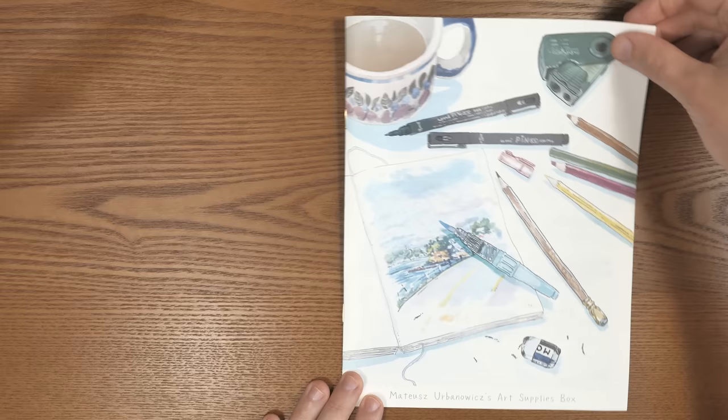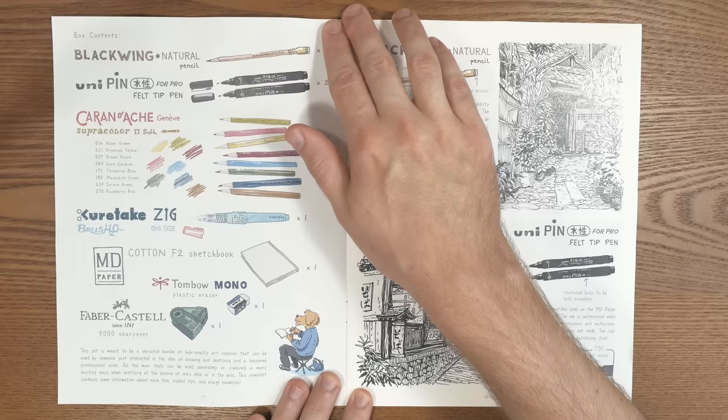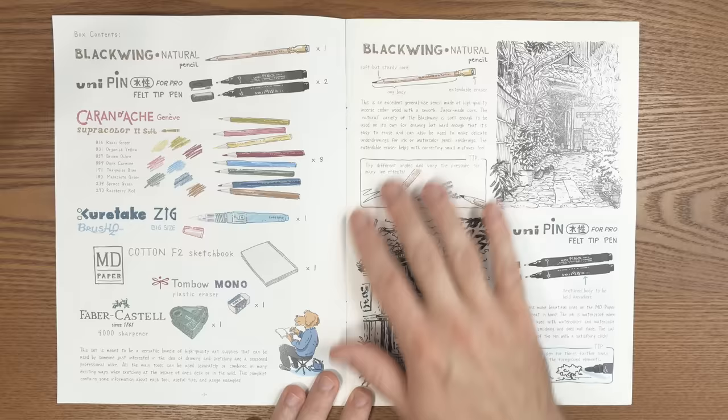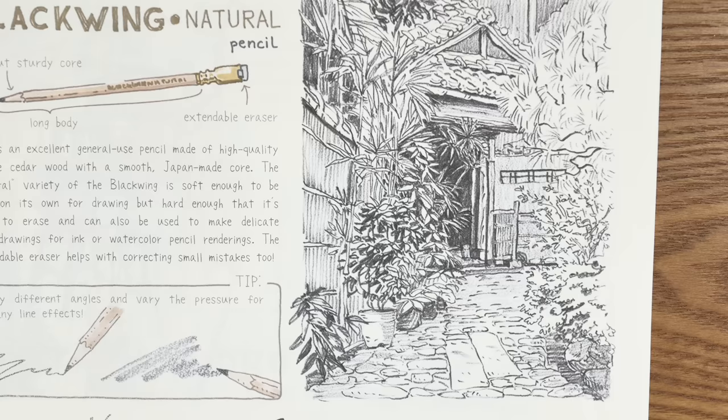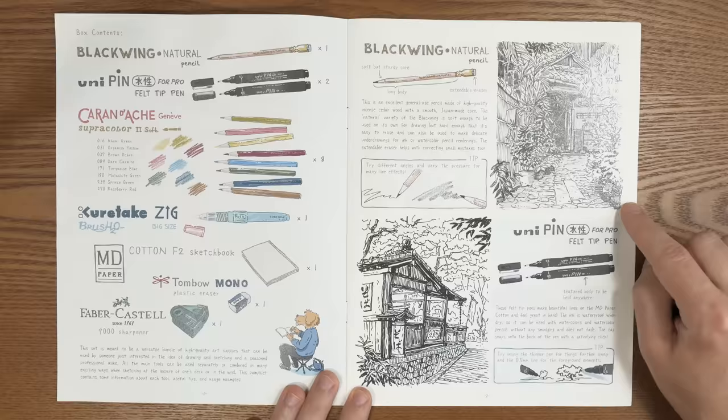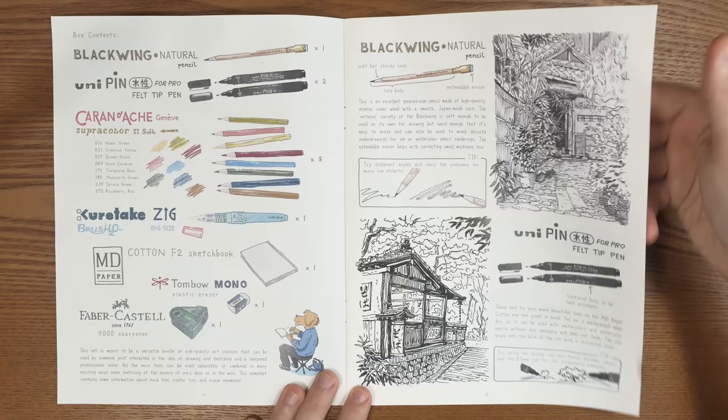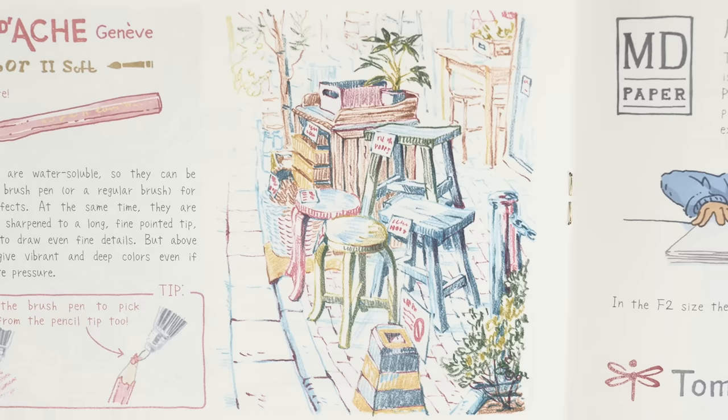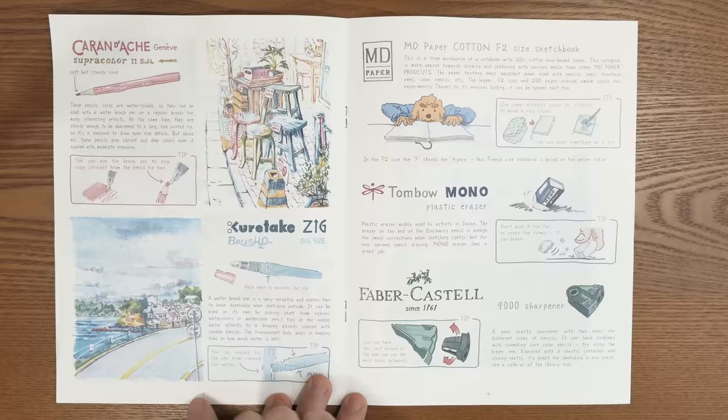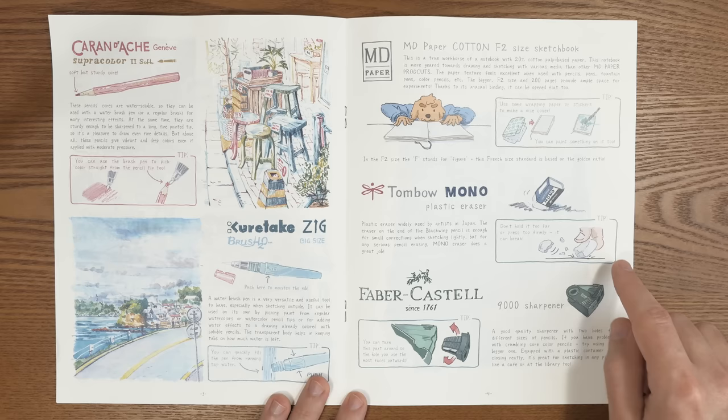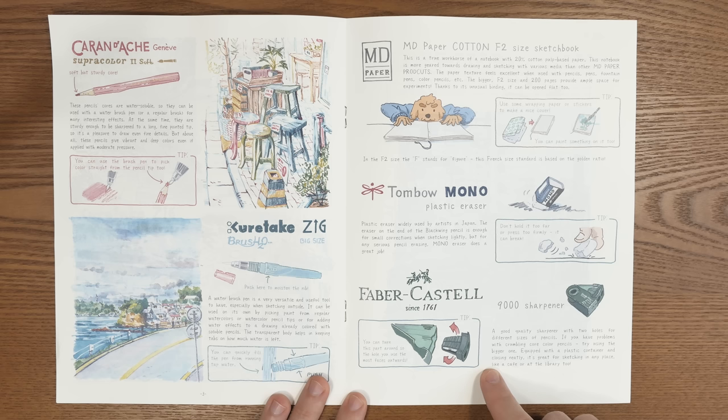So the last part is the booklet that I created for this set. The first part lists all the things that are in the set. So the pencils, the fineliners, color pencils, the brush pen, sketchbook eraser and the sharpener and further I explain about these tools and give some tips how to use them just one by one and together to make a more complicated picture. So first for example I explained how to use the pencil and the fineliners just by themselves and also you can use the color pencils just by themselves to do this kind of illustration but also you can combine them of course with the brush pen to make a watercolor like illustration. I explained also about the erasers and the sharpeners and so on.